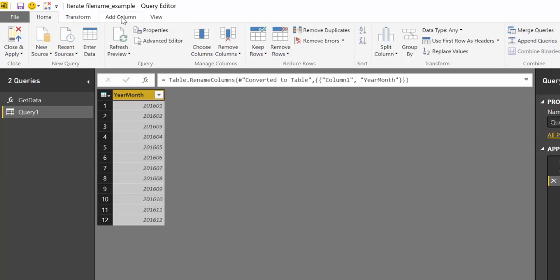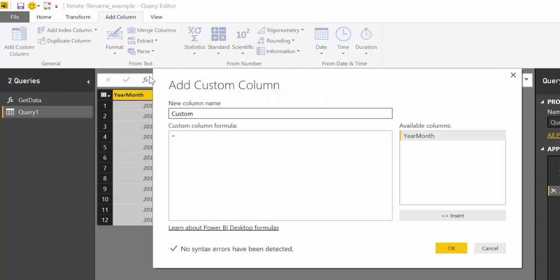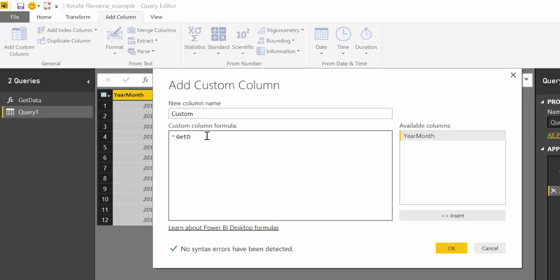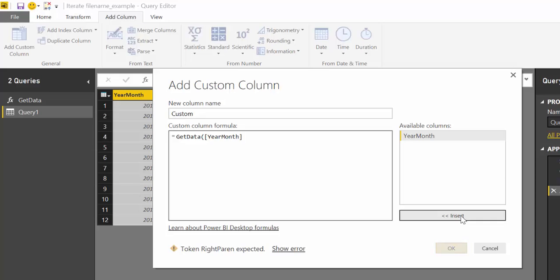So to do that you go to Add Column, Custom Column. And here we get GetData. It was the name of our previous table. We have our new column to fill in the parameters.